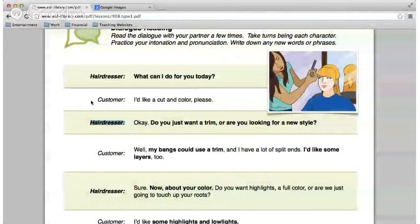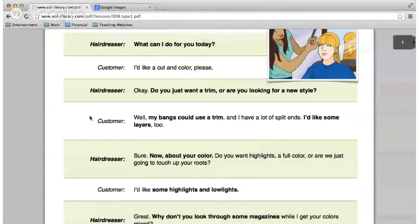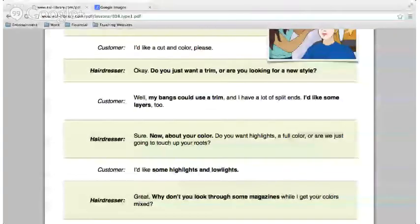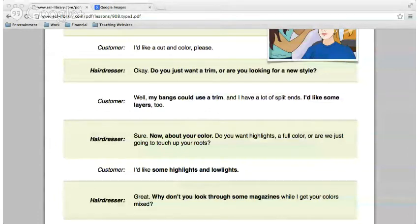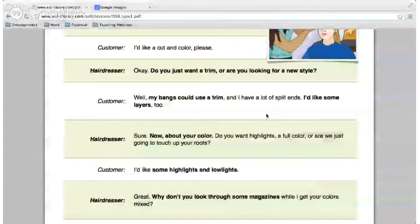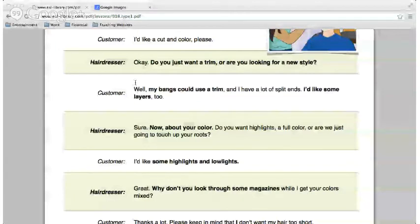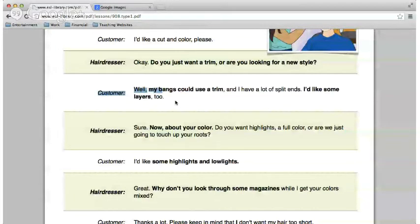Hairdresser: 'What can I do for you today?' Customer: 'I'd like a cut and color, please.' Hairdresser: 'Do you just want a trim or are you looking for a new style?' We're just going to read one line each, going down the line. Isla, read the next line. 'Okay, do you just want a trim or are you looking for a new style?' Very good. Hamid, continue with the customer line. 'Well, my bangs could use a trim, and I have a lot of split ends. I would like some layers too.'